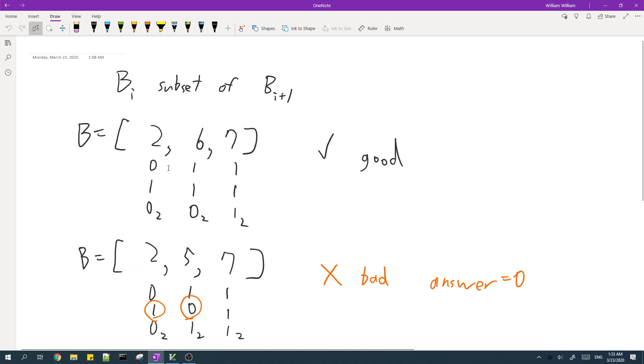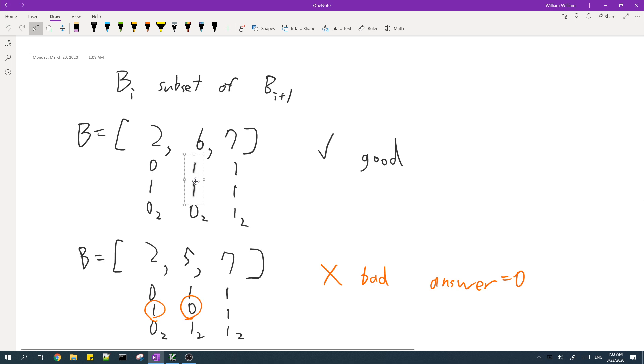...then the set bits for each number must be a subset of the set bits for the next number. So for example, the set bits of this number, which is just this bit, is a subset of the set bits of the next number, which includes these two bits.